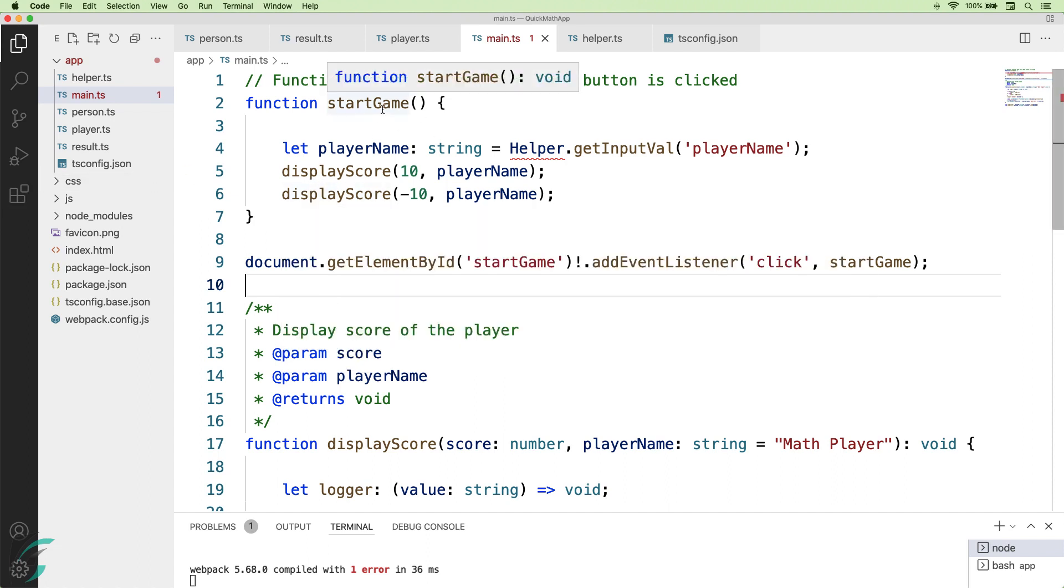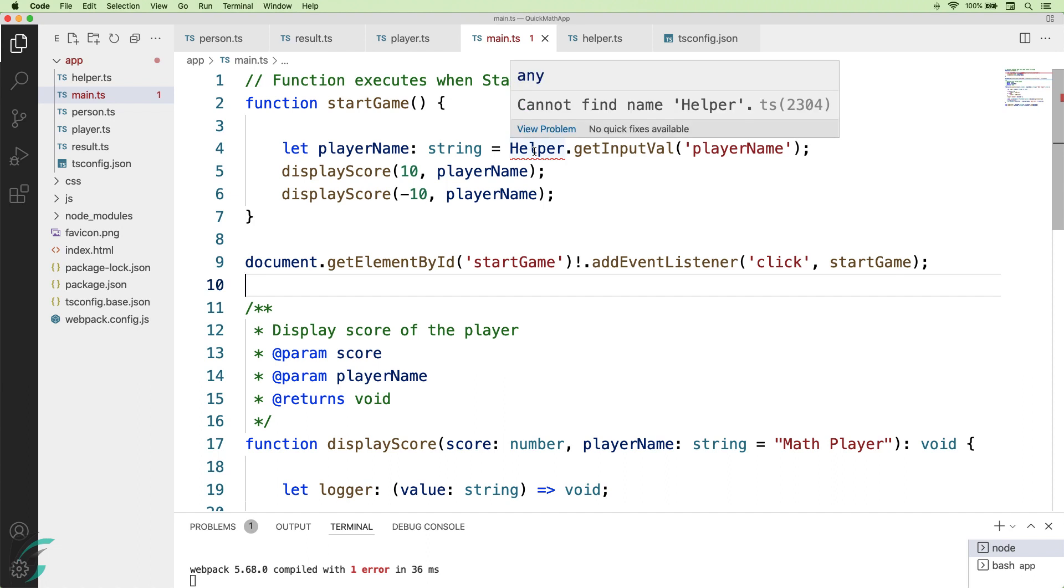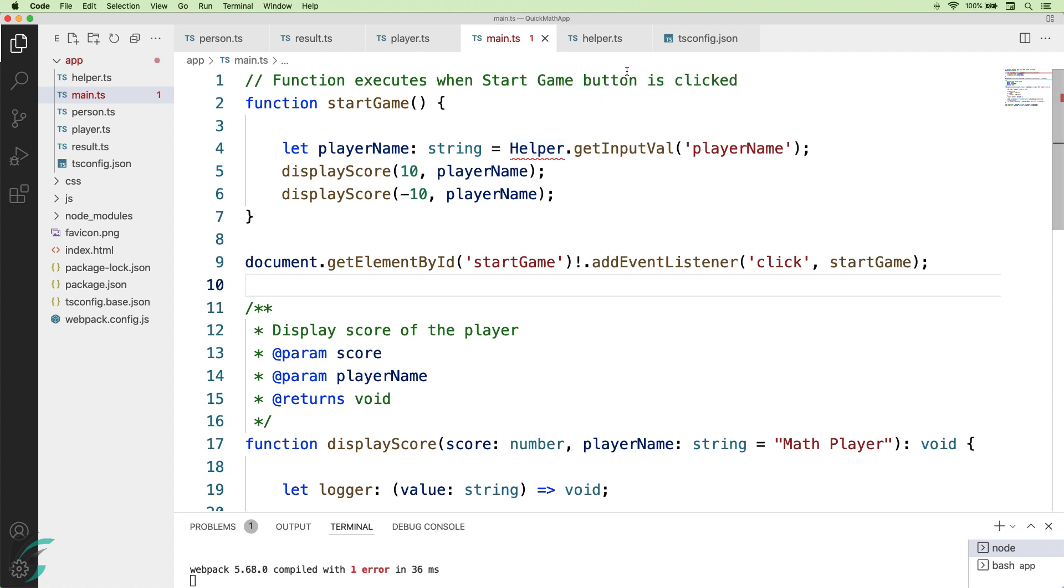In the start game function, I have got this error. This is because now my compiler does not recognize this helper file anymore. To fix this, I'll include the helper file in my main.ts file.